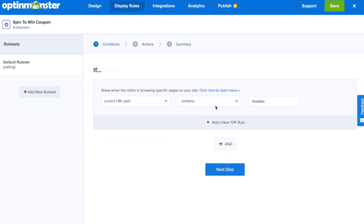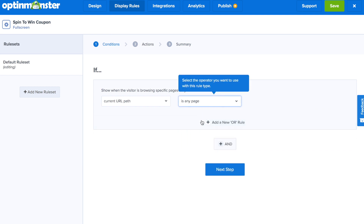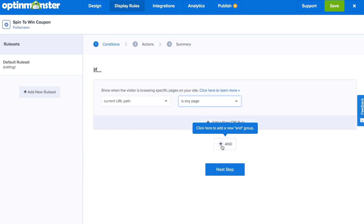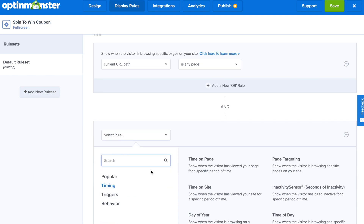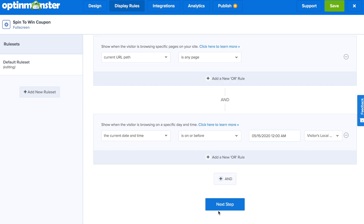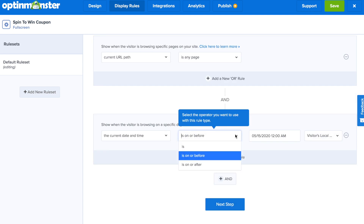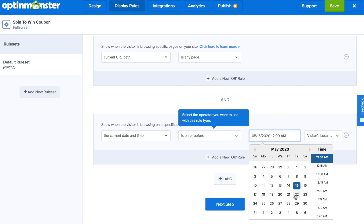A final great idea for your spin-to-win campaign is to show it during a holiday or a promotion. In this case, you would go to Timing, scroll down to Schedule Current Date and Time, and use this rule. Here is when you can put in the dates of when this would show to your website visitors.